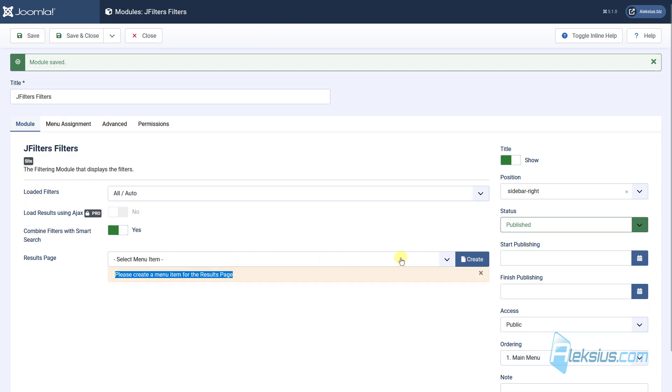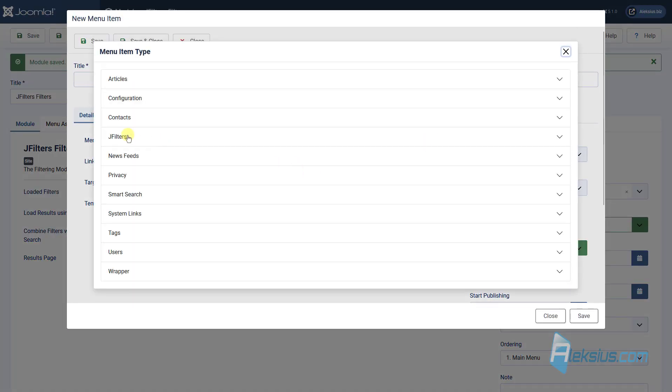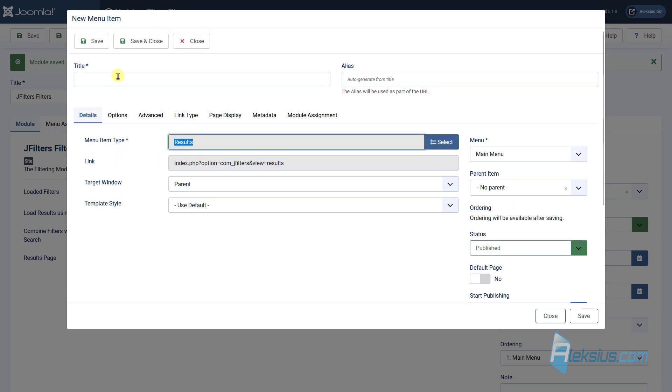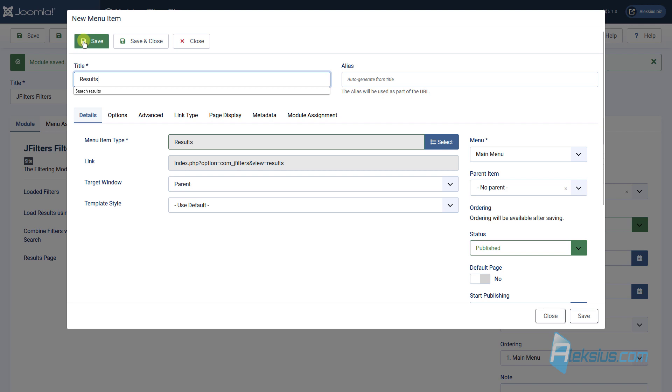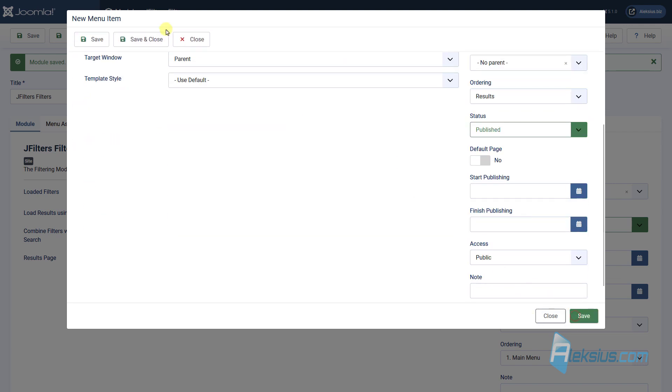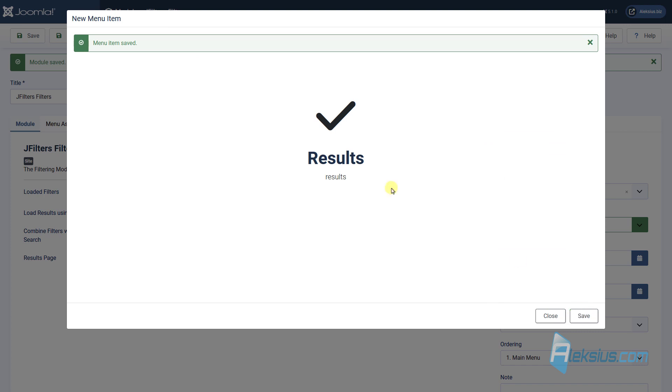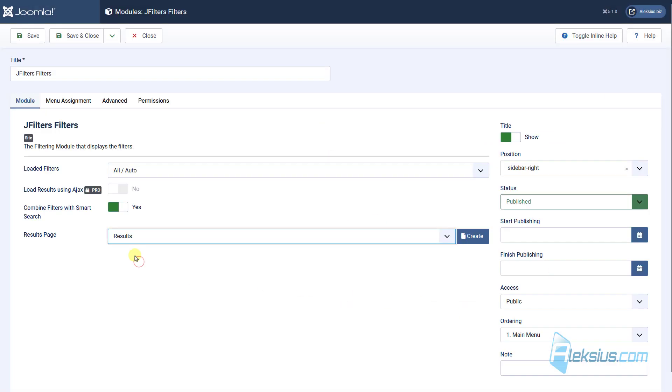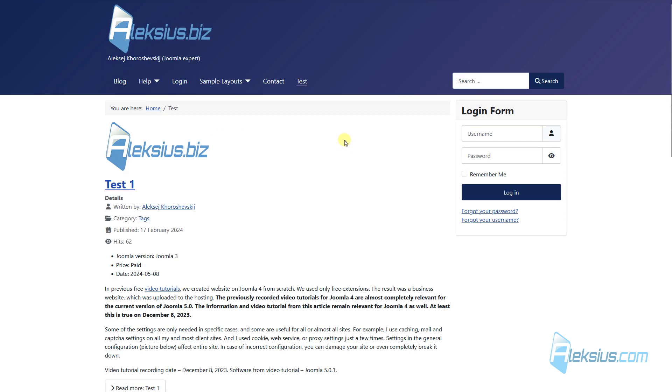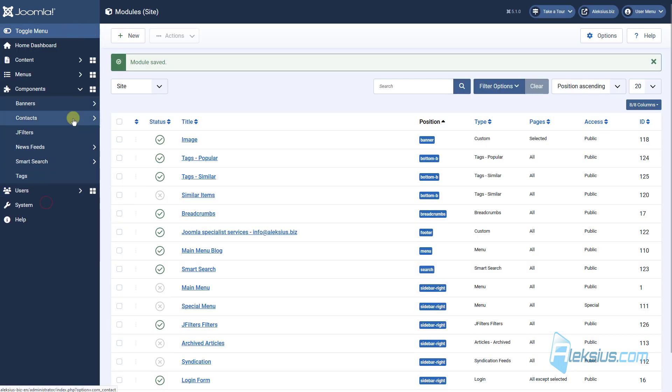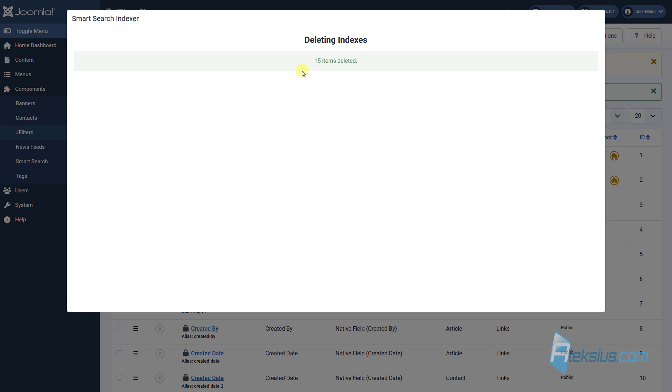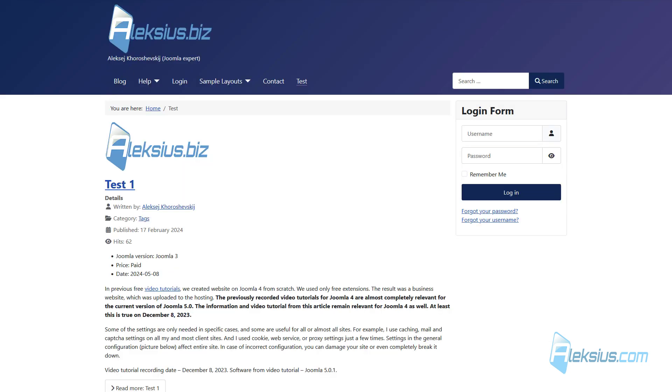We need to create a menu item for the result page. Let's create it. I'll call it Results. How to work with menu items and menus, you can learn from my previous video tutorial. Just save it. Save and close. This will be Results. Save. Update the page. And if you don't see any filter here, just close the module. Go to Components. J Filter. And re-index all fields.